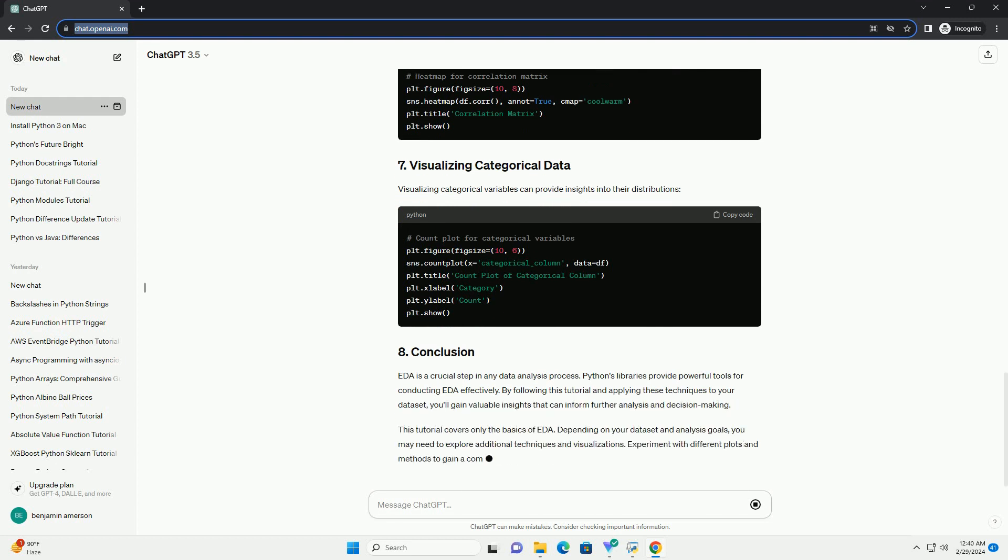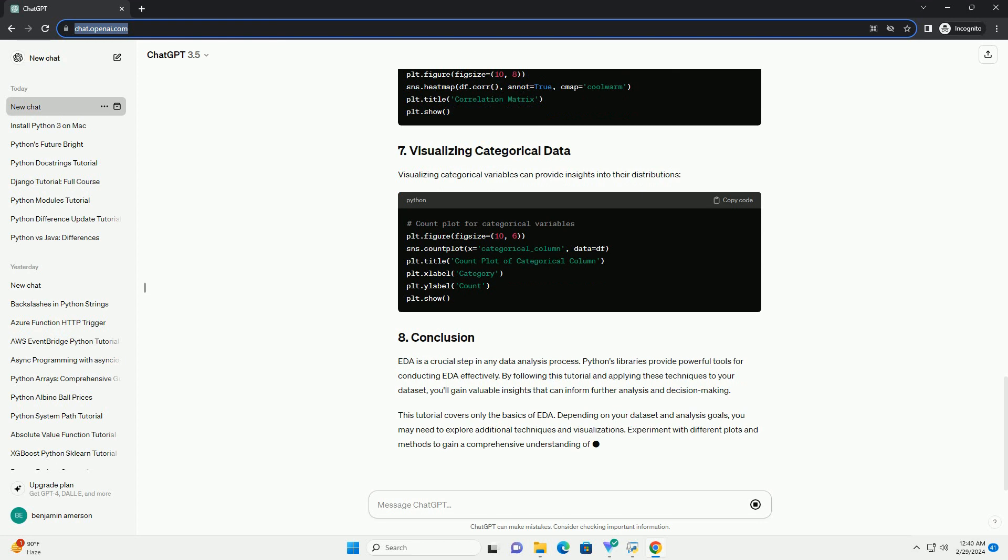EDA is a crucial step in any data analysis process. Python's libraries provide powerful tools for conducting EDA effectively.